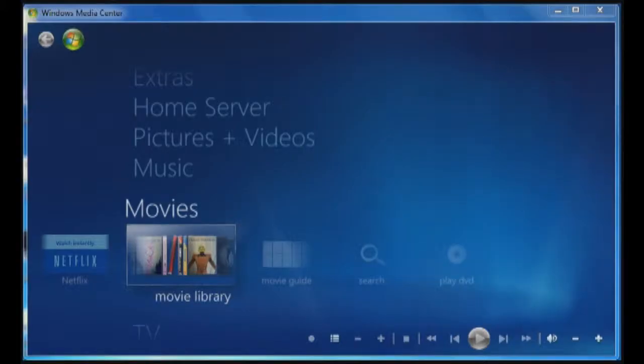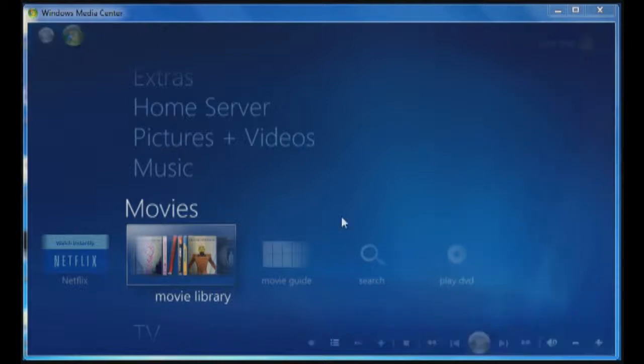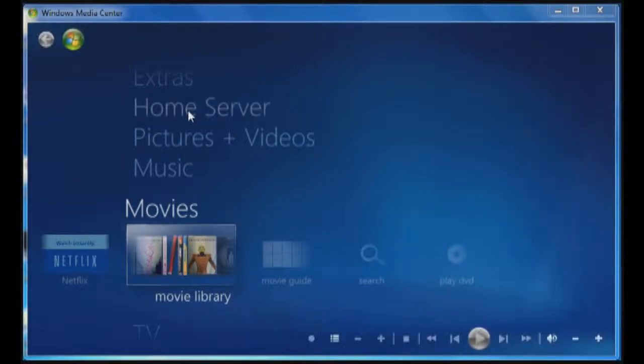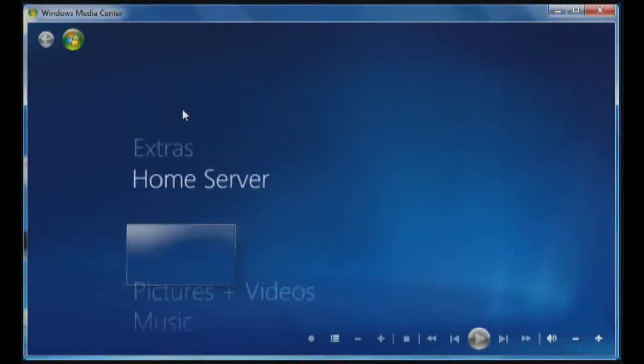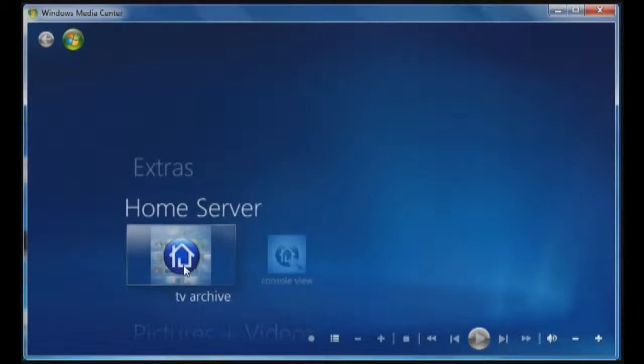Now that we've rebooted the PC, you can see that once we open Windows Media Center, we have a home server listing. We have TV archive and console view. For this video, we're going to look at console view.